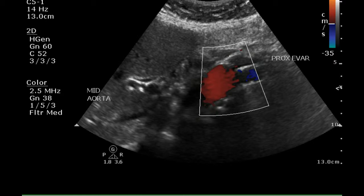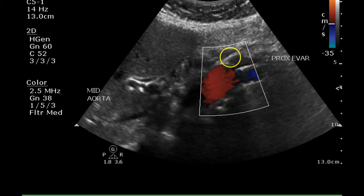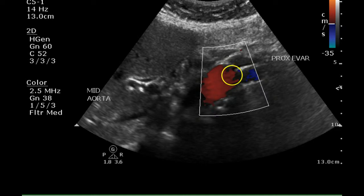This is now an image of the proximal portion of the graft, and we can see the arrow points to the area of the old aneurysm. The graft runs inside this area.